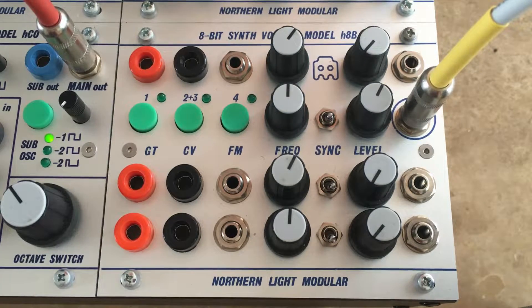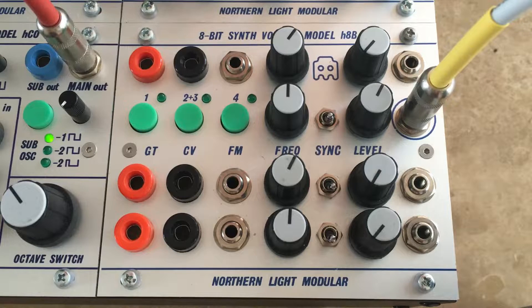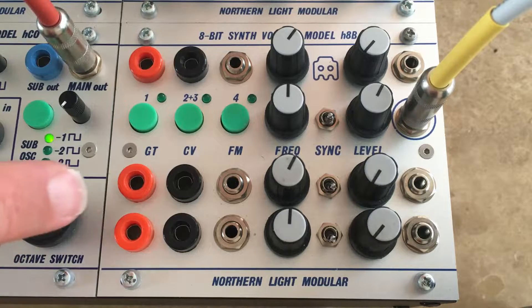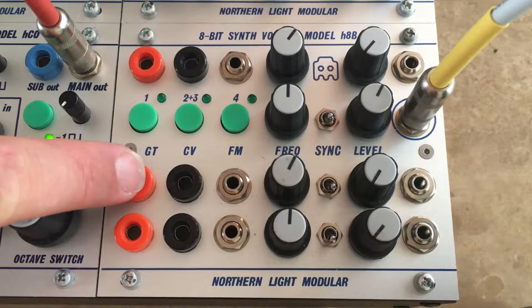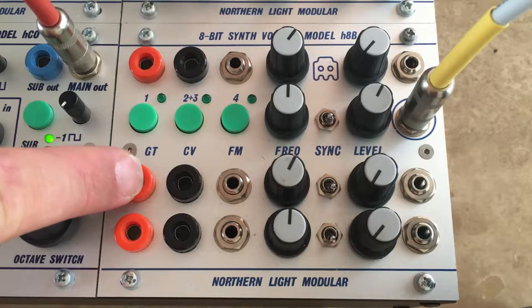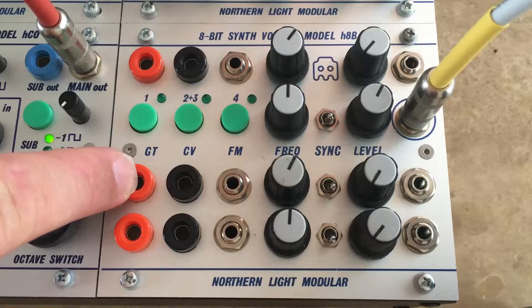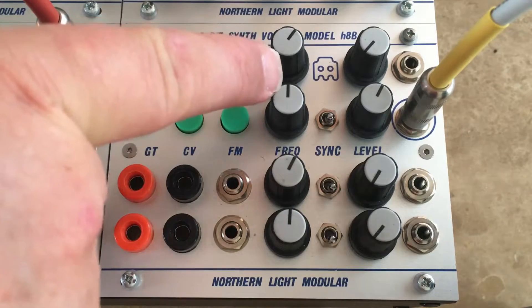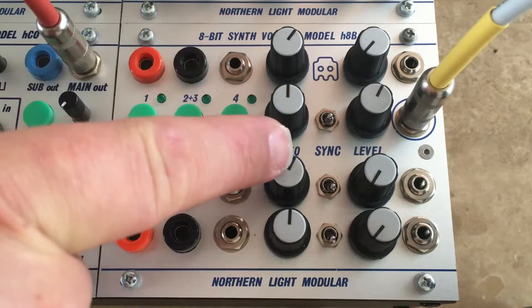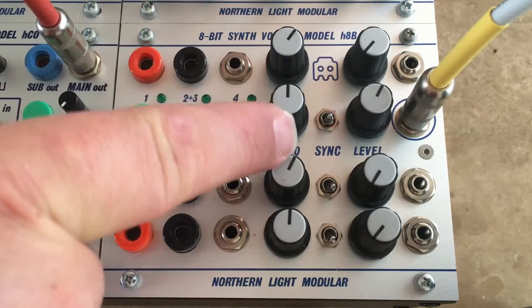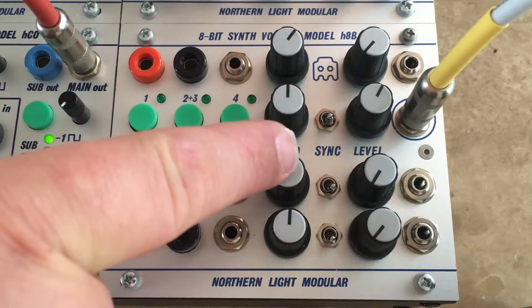And that is actually the trick. Number two and number three share the same inputs, so the third oscillator is basically a slave oscillator to the second one.